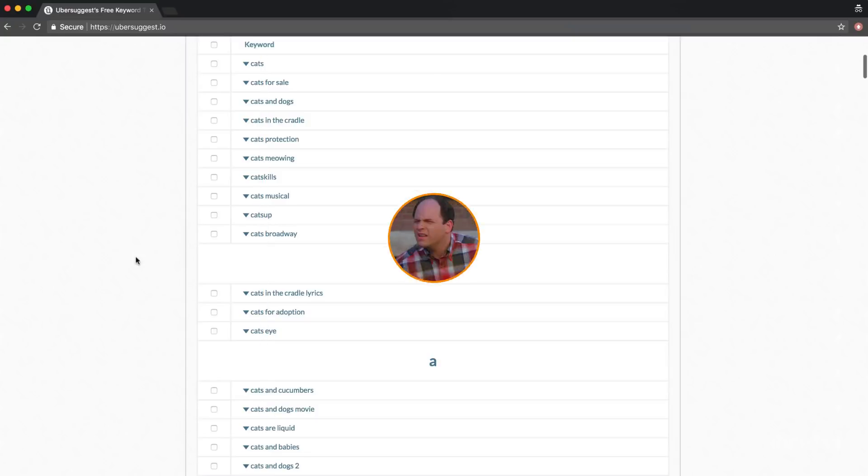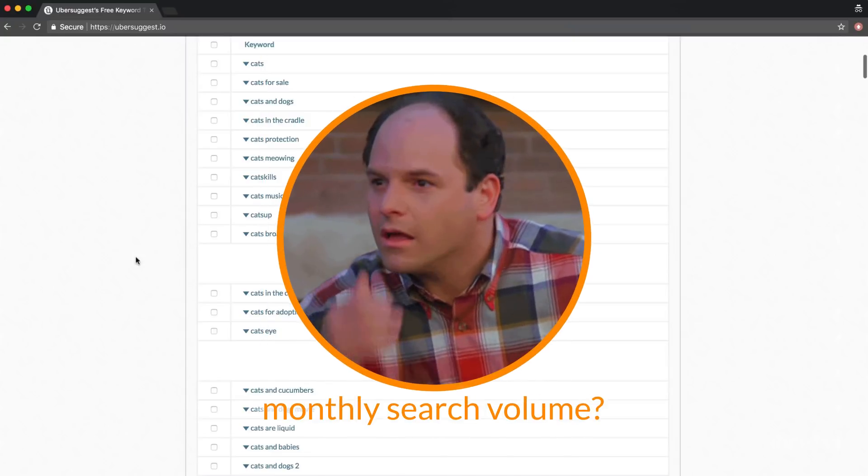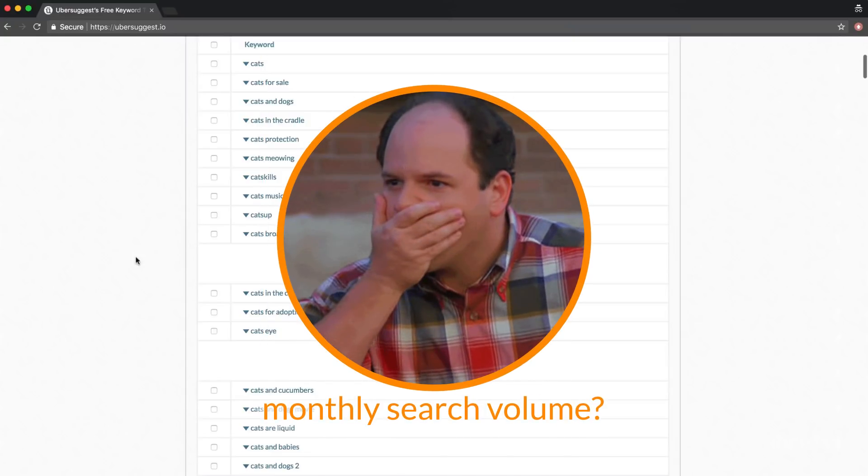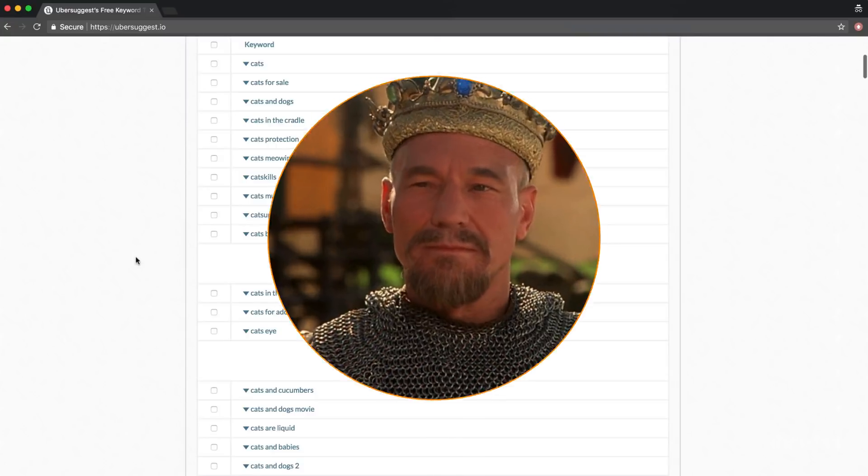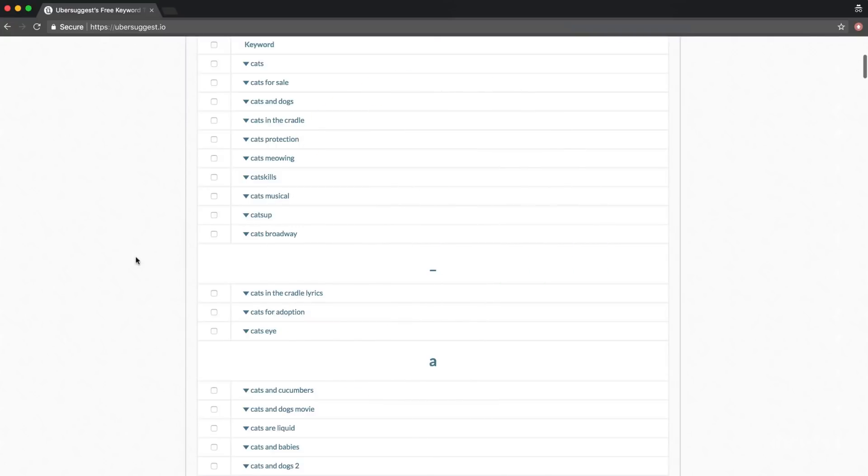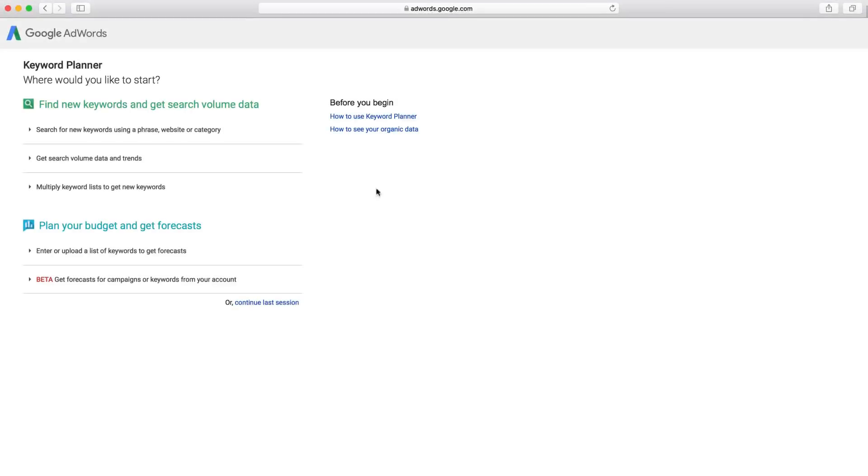Both of these tools don't show you the monthly search volume of the search queries they suggest, but you already know where to get it, right? Now on to the next keyword research tool, which you probably know already.